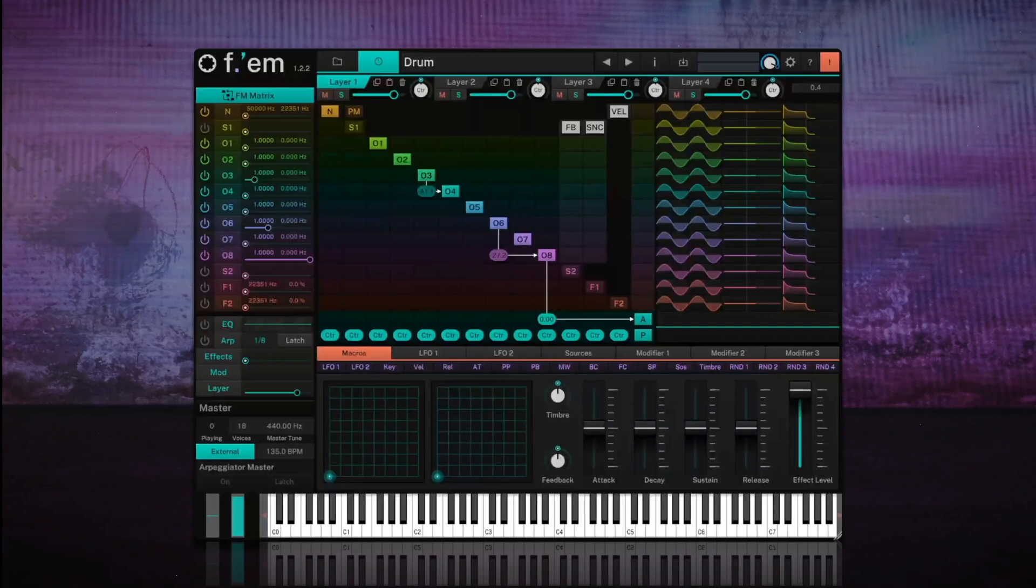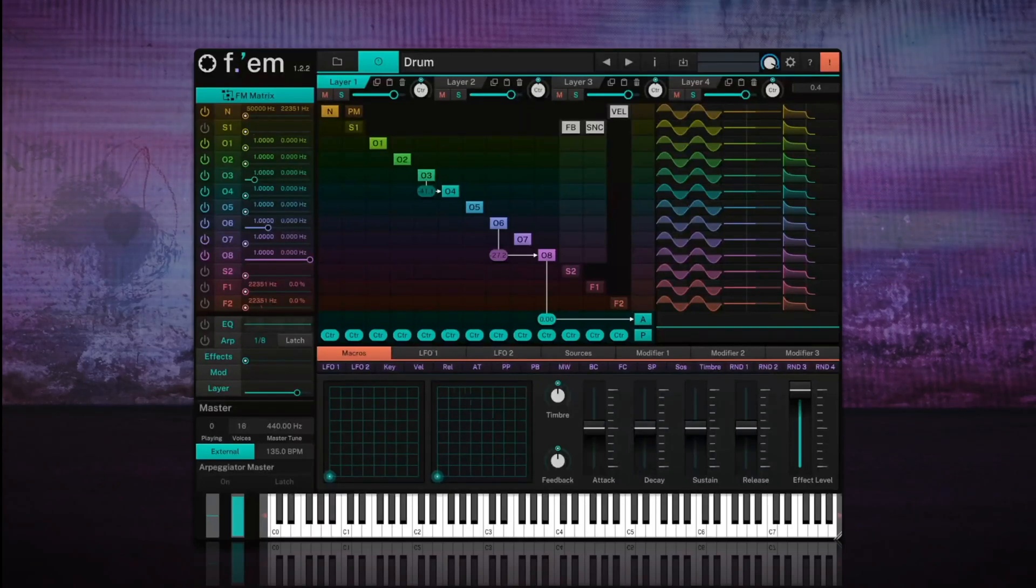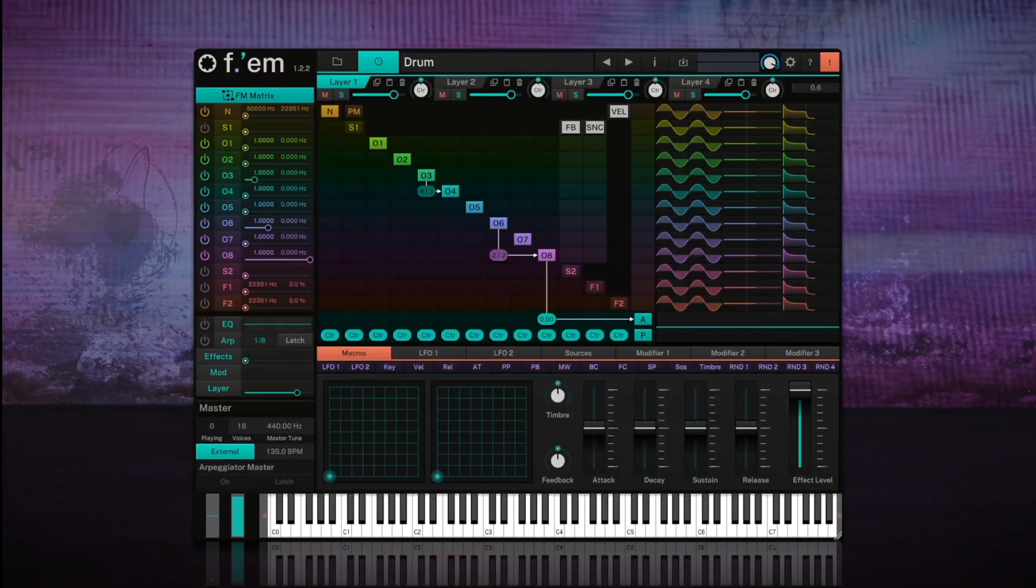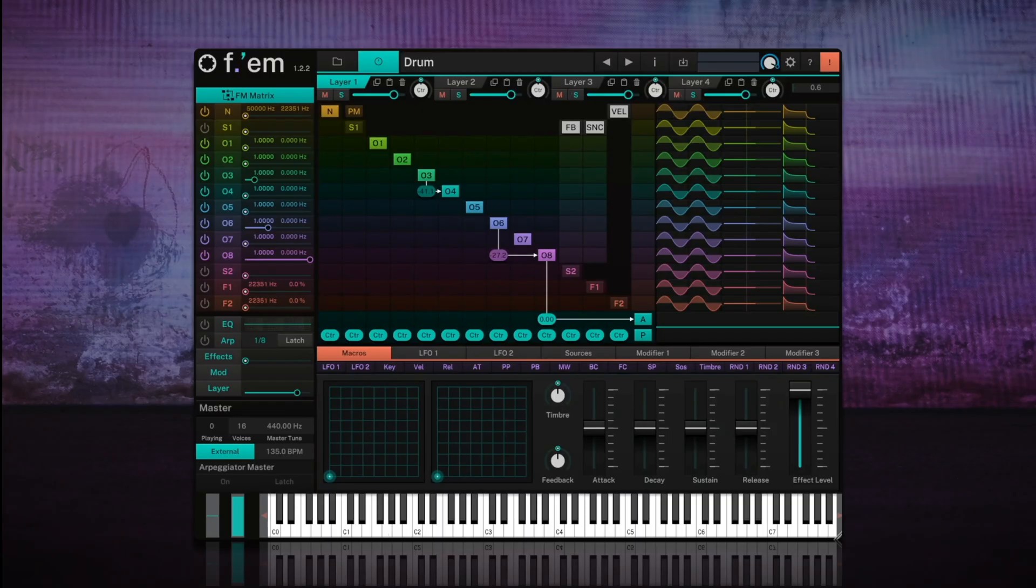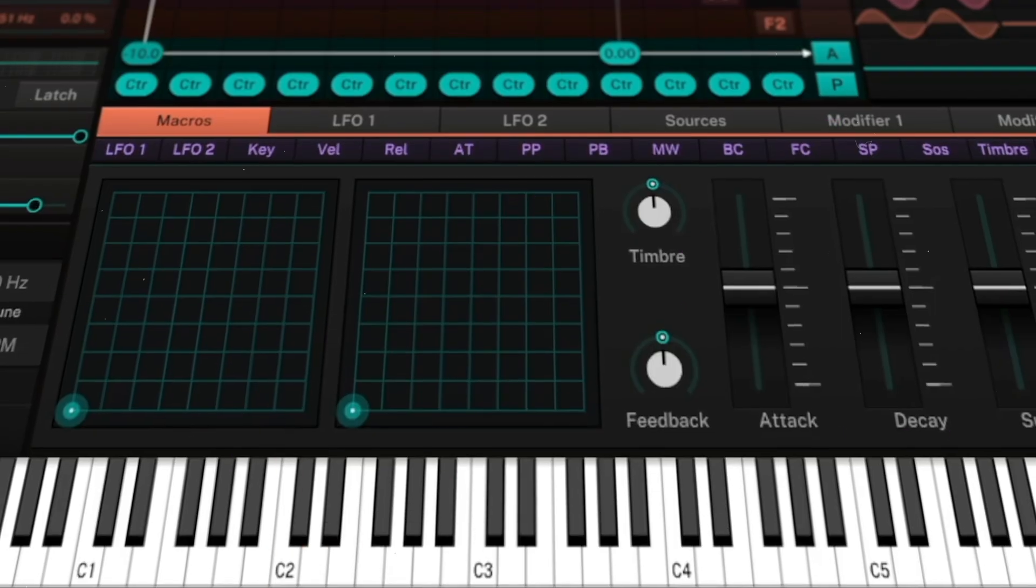Today we'll use FM synthesis to design drum sounds that incorporate some of that acoustic feel of real instruments. We'll attempt to create the kick, snare, and hi-hat sounds all in a single FM patch. Let's get started.